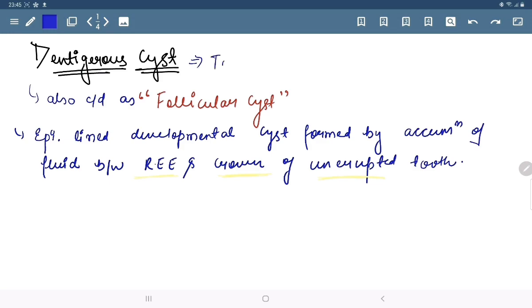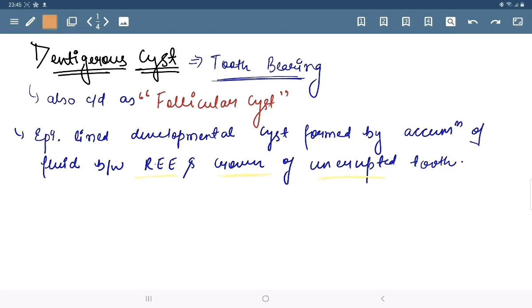Dentigerous cysts are also called tooth-bearing cysts. It is of two types: the first one is intra-follicular.